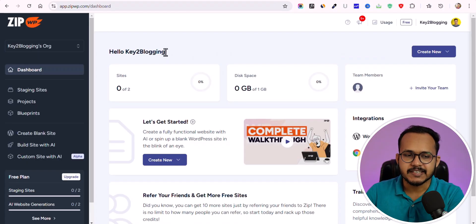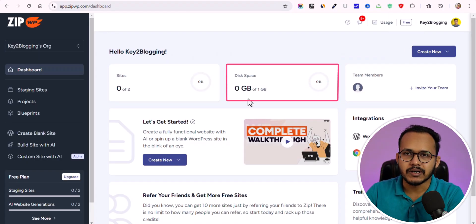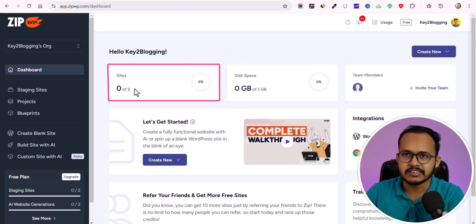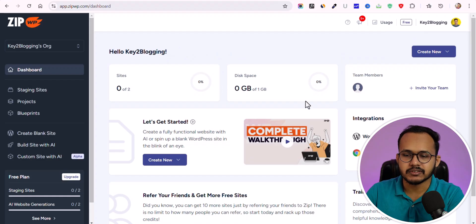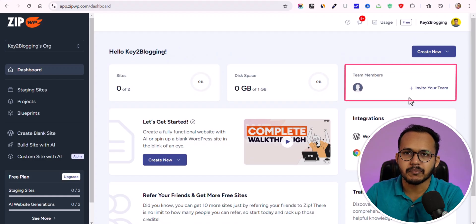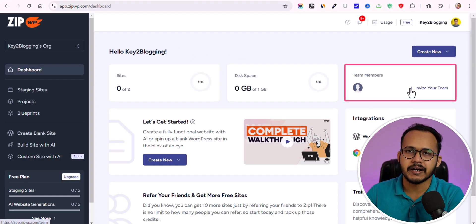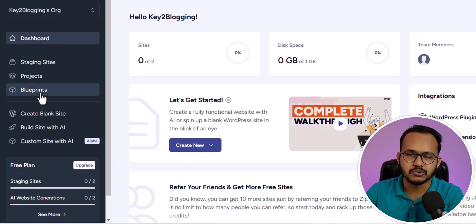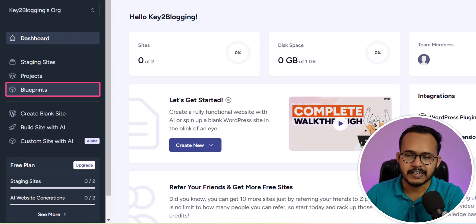This is the dashboard of ZipWP. Here you will get one GB of free storage and you can create two staging websites for free. In the premium version, you can take advantage of team members — you can invite other team members to collaborate on your projects, create different projects, or use the blueprint features, which we will talk about later.